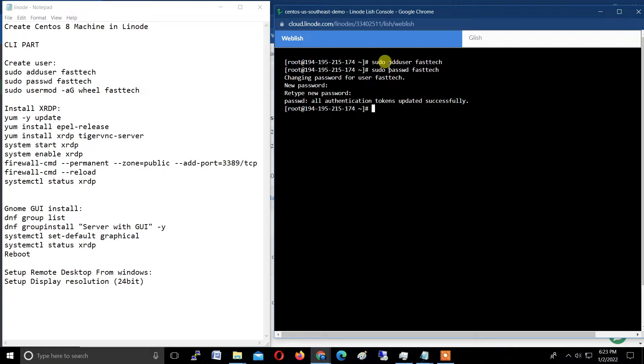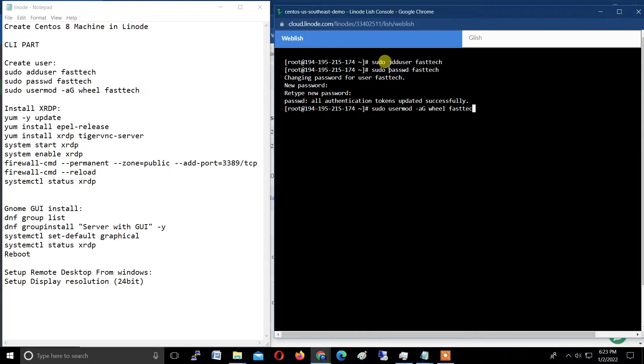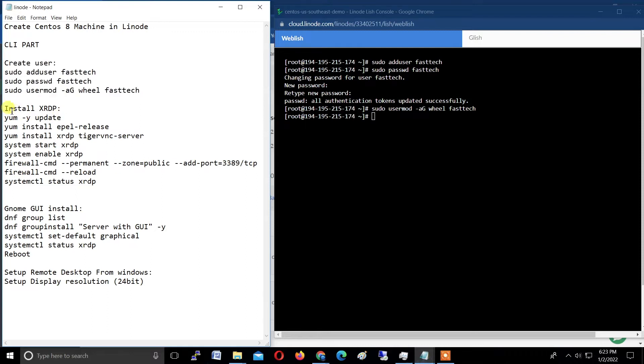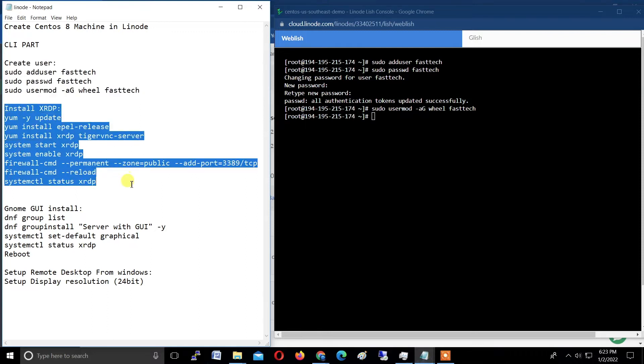Now the second step: make this user with full administration privilege. Command: sudo usermod -aG wheel fastech and hit enter.